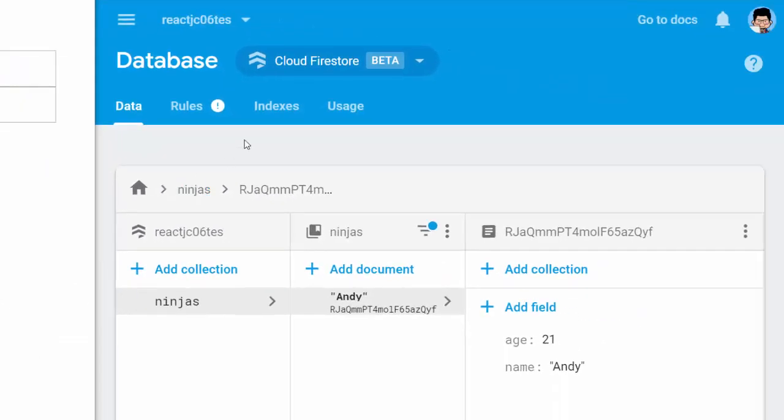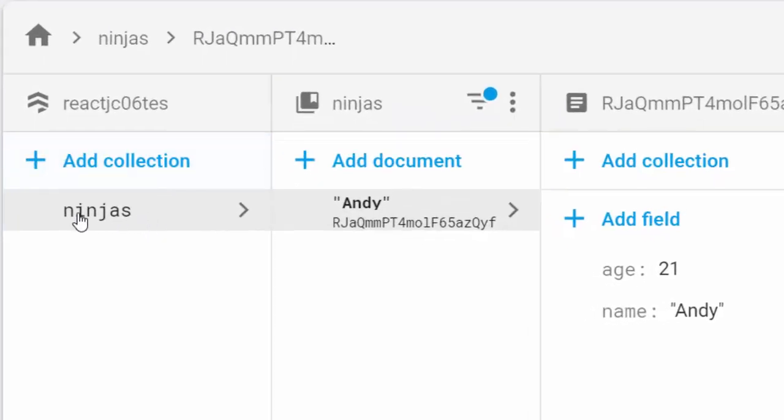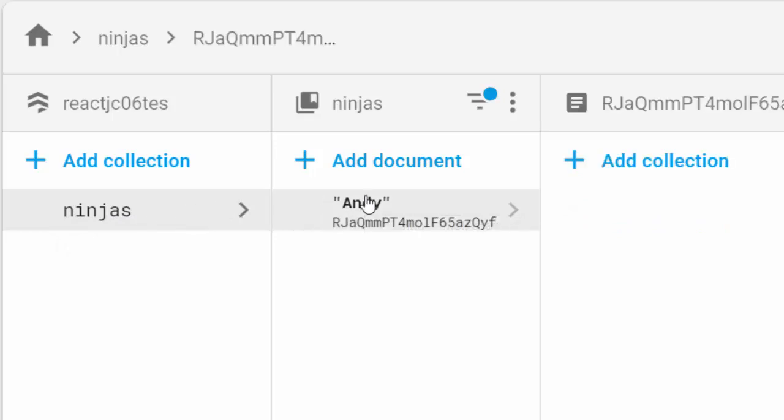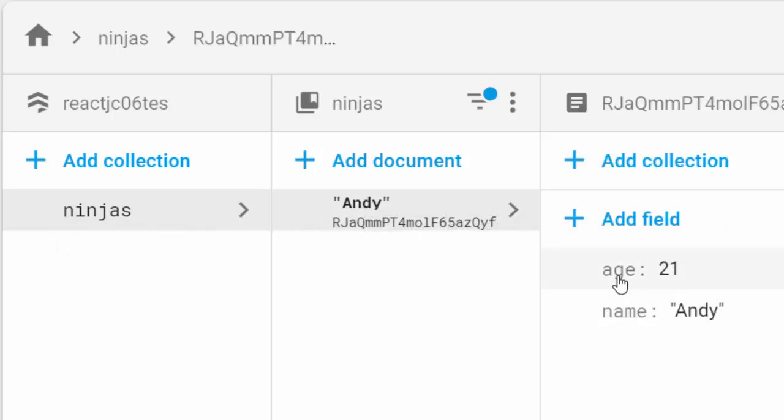On my Firebase account, I've created a simple project and also I've activated my Cloud Firestore with a collection called Ninjas here with initial data and the name and the age 21.